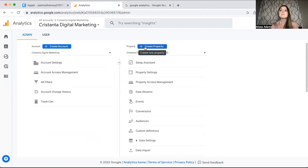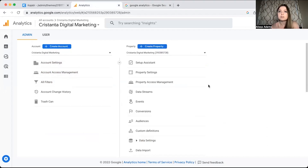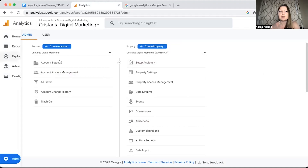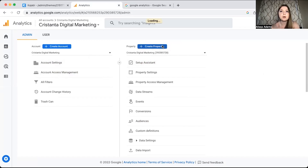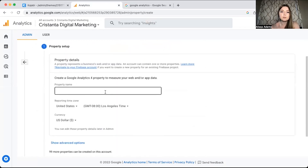You'll notice for Google Analytics 4 there's no view section here. That's a big difference that people notice right away — Universal Analytics has account, property, and view. GA4 just has account and then property. So we're going to click on property and type in a property name.